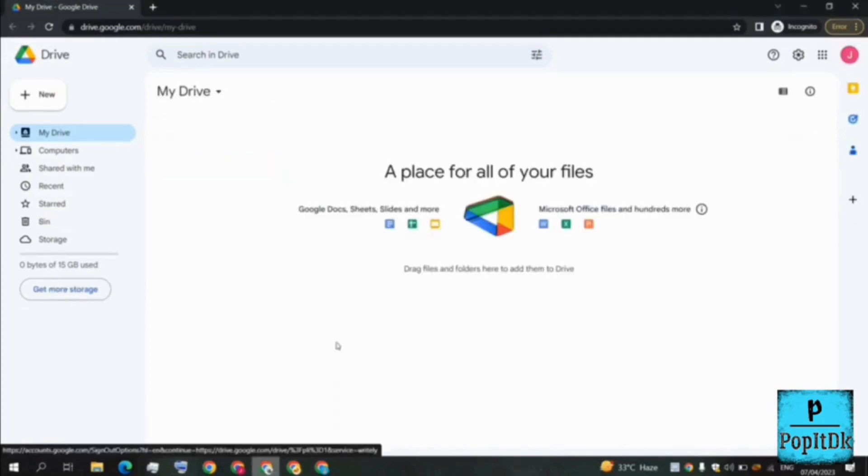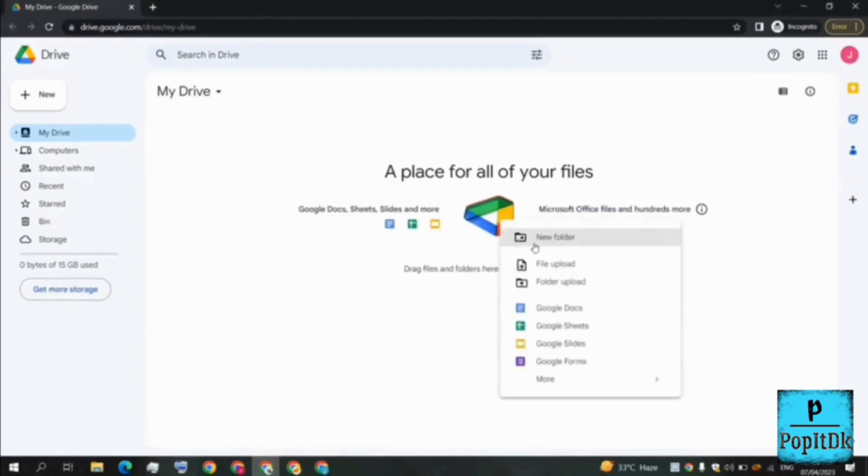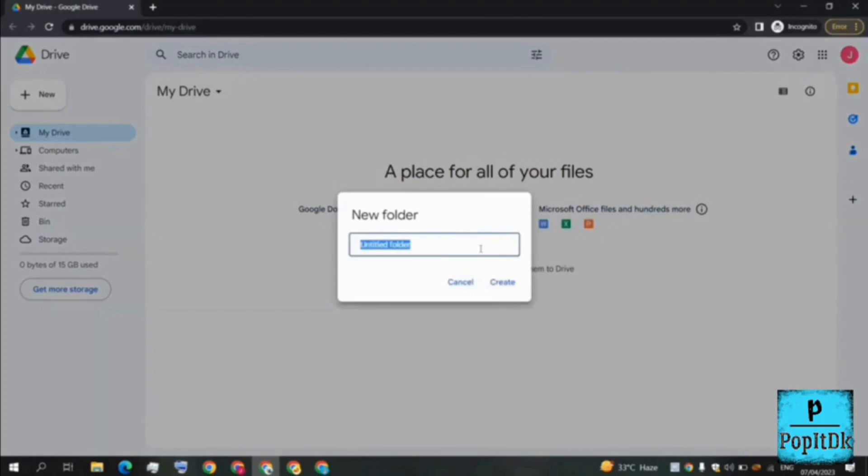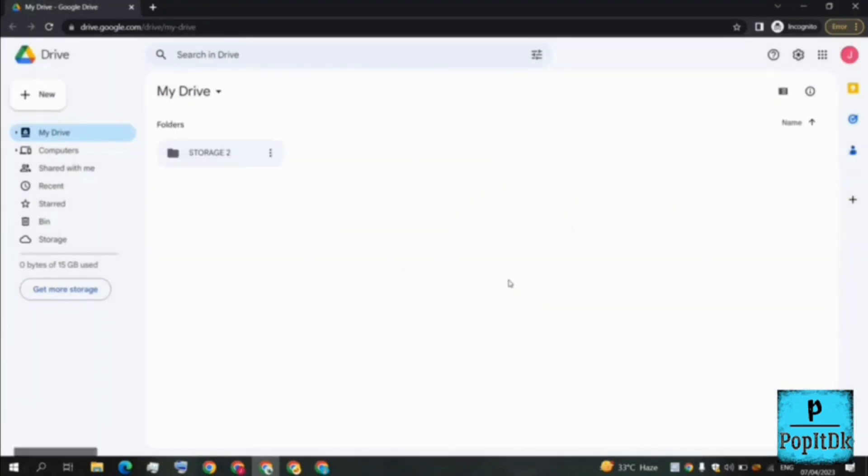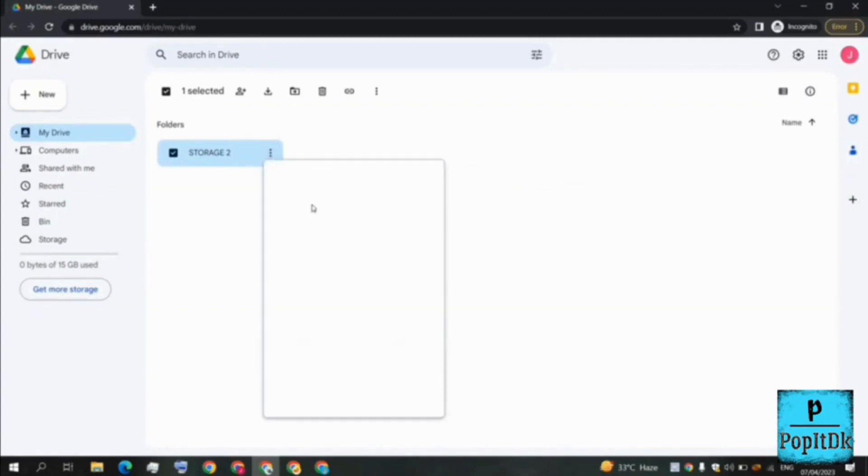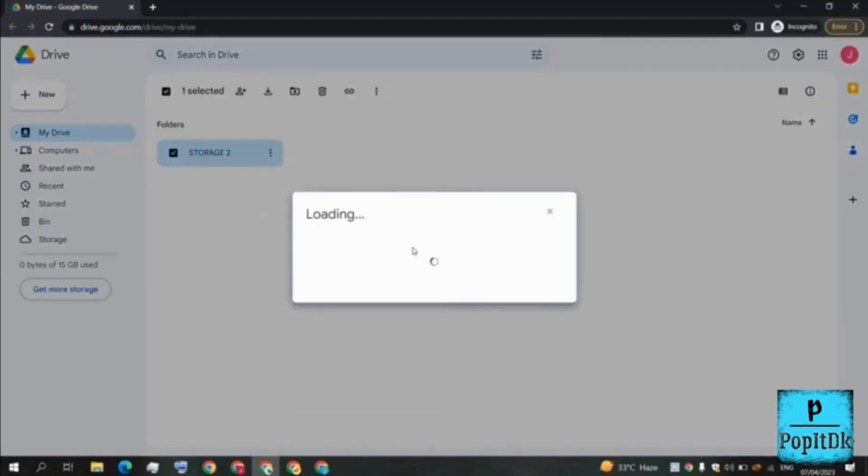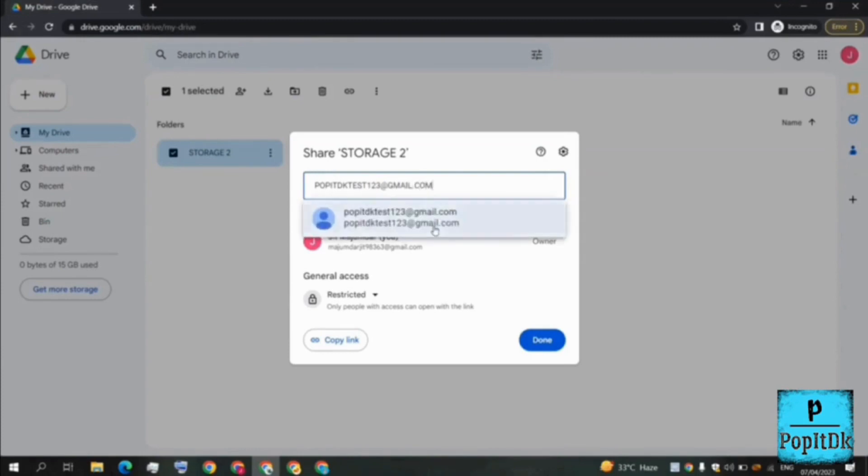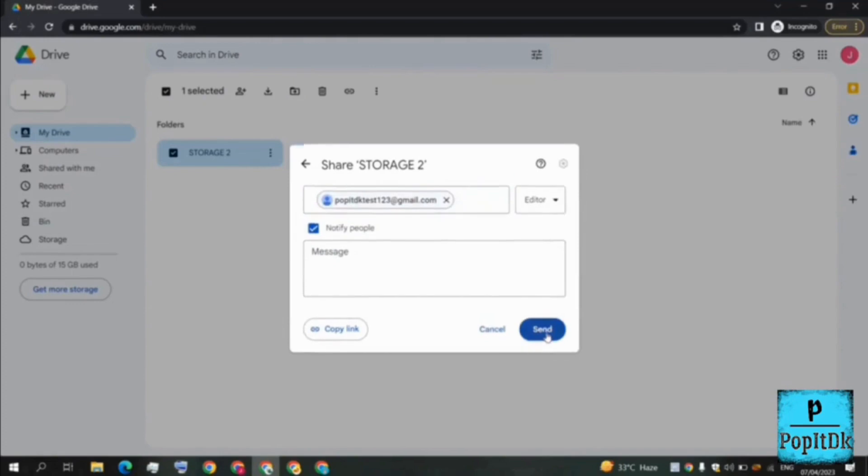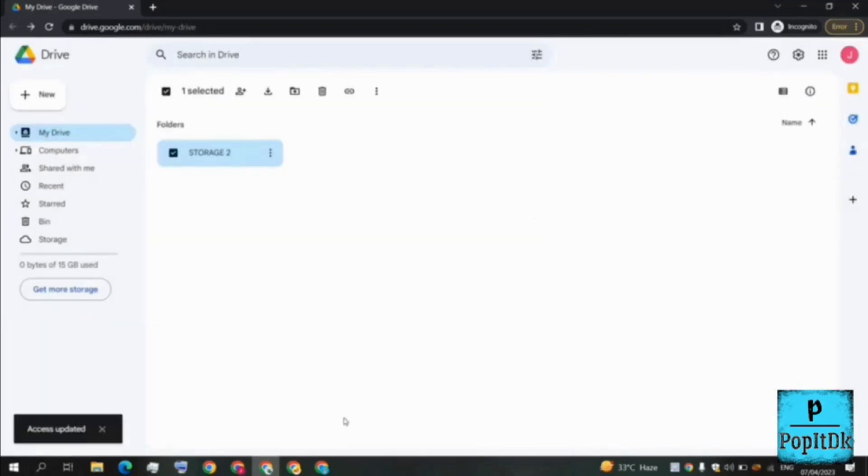Now let's move to the second email address. I'll be right-clicking again, clicking on new folder, and I'll be naming it as storage 2. Basically like the drive of our PC, we are creating multiple drives. Again I'll be going here, share, and I need to put the email address again: poppydkth123@gmail.com. It's done, I'll be selecting it and again send. The permission should be edited.